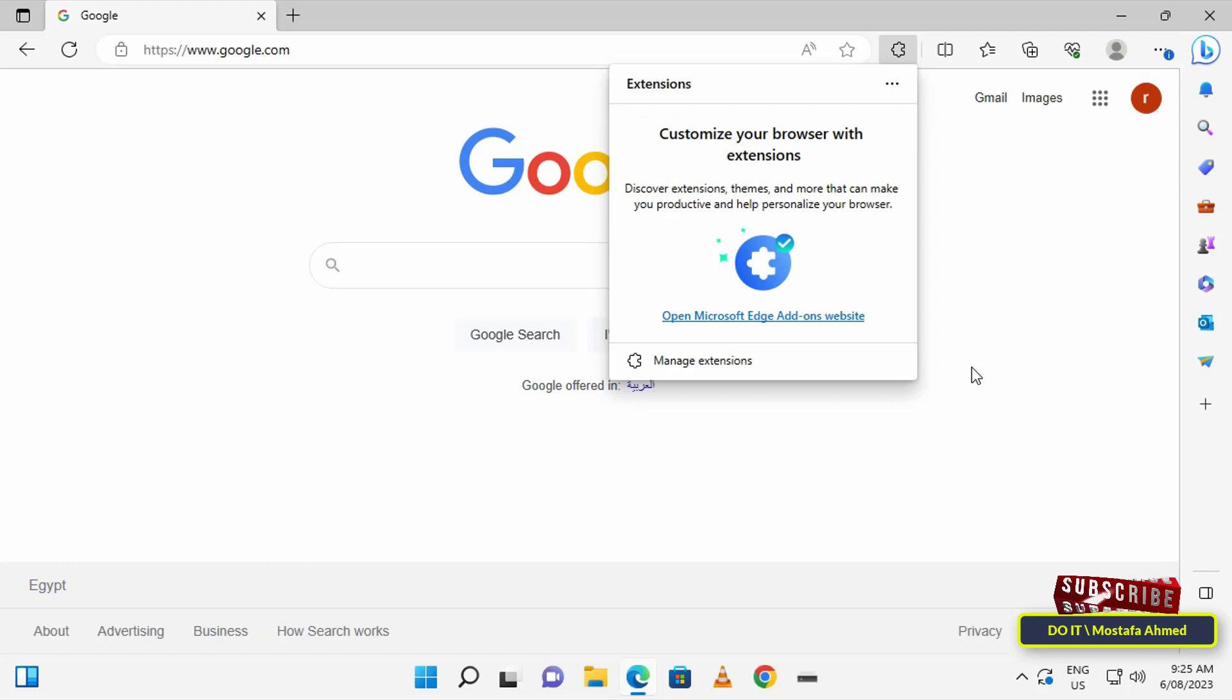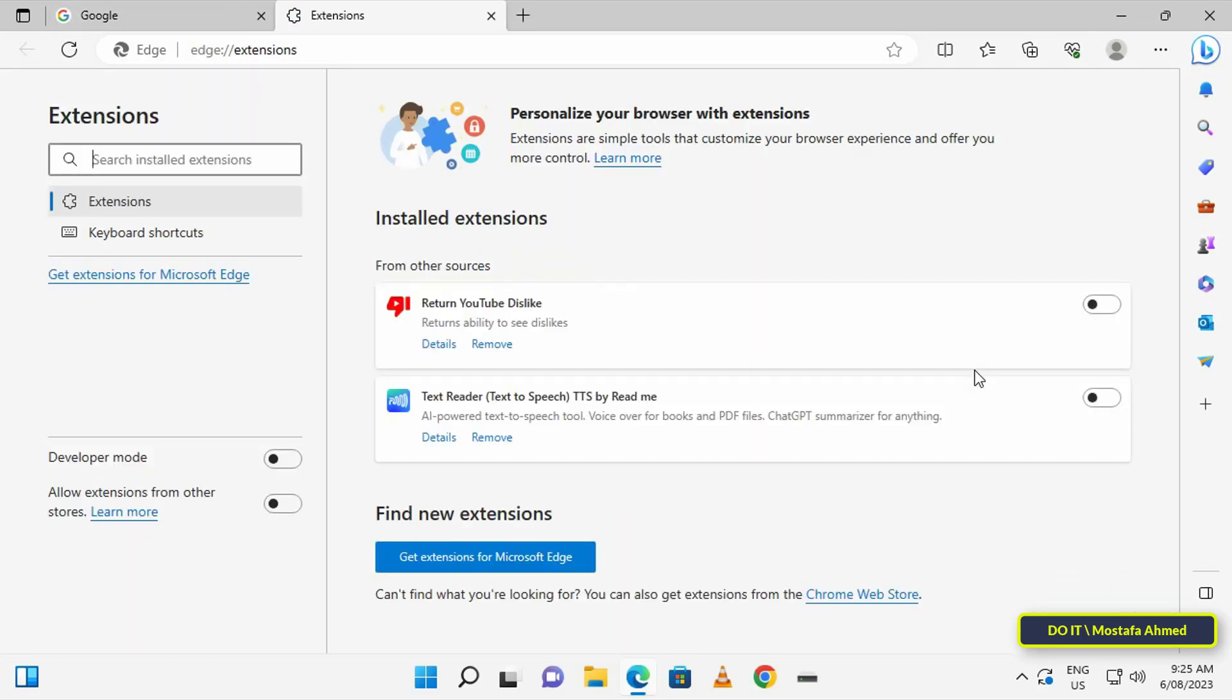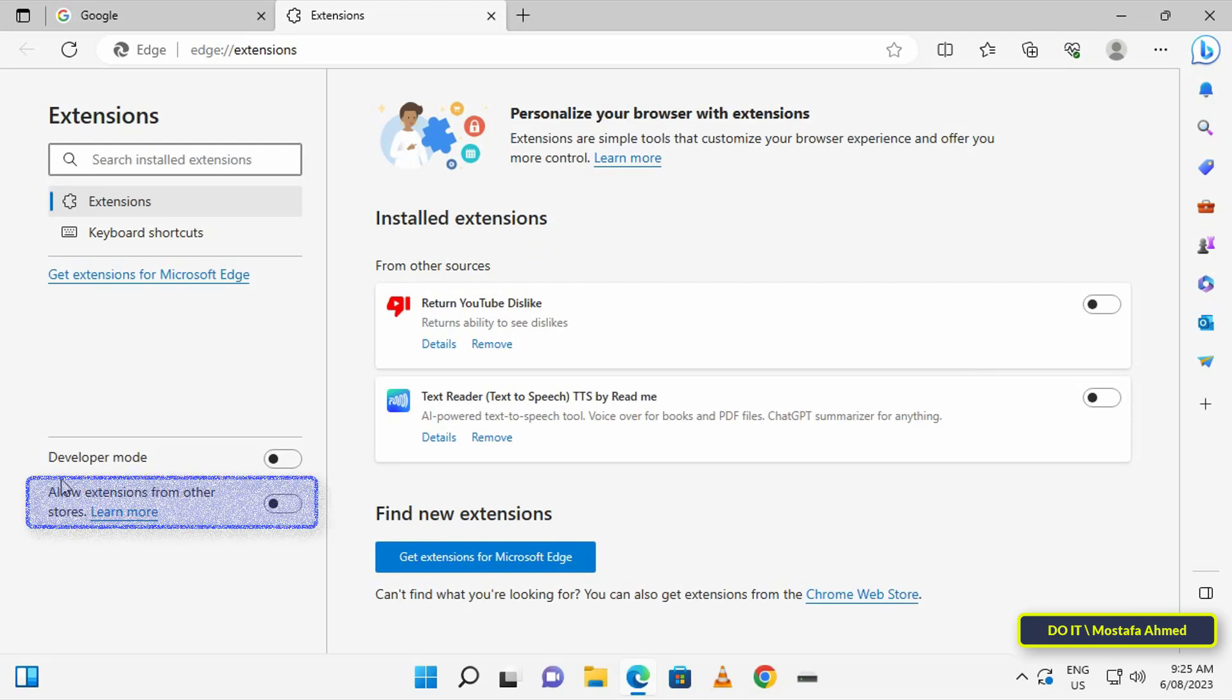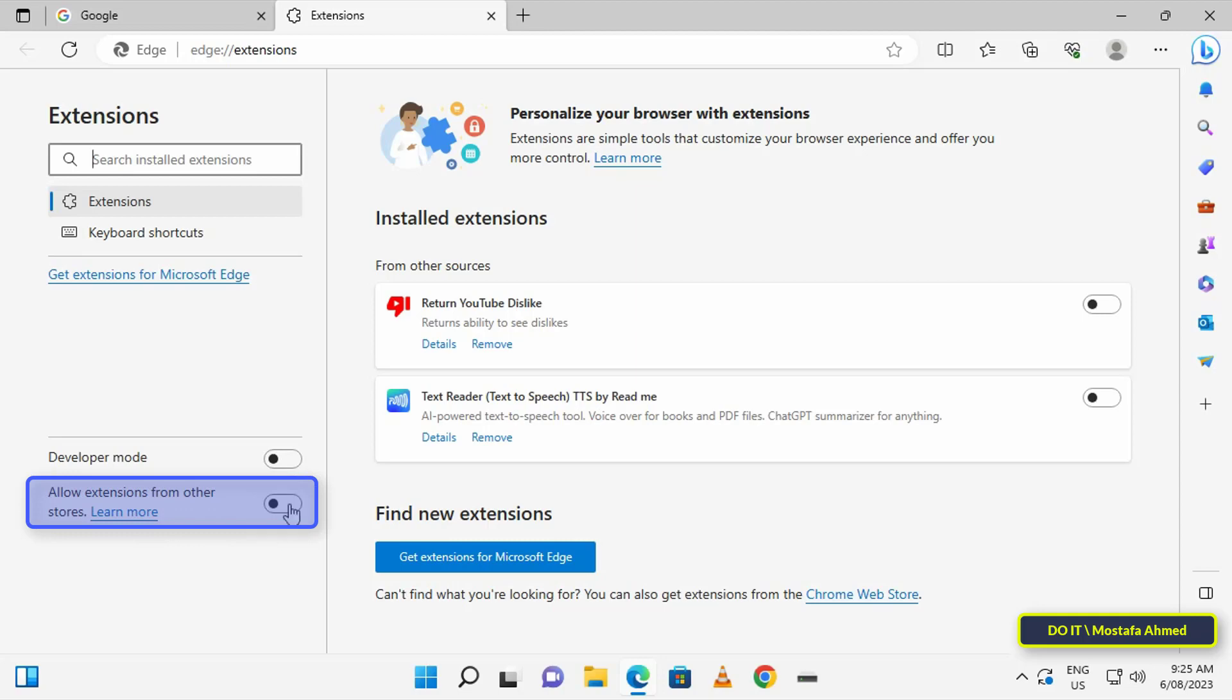Click on Manage Extensions to take you to the Extensions page. On the Extensions page, go to the left sidebar and you will find the option 'Allow extensions from other stores'. Switch the toggle next to this option to enable it.